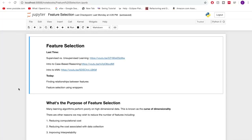Today we're going through feature selection, and I'm just going to run you very briefly through what we did last time. What I'm going to show you today can be done with any learning algorithm really, but last time we were looking at k-nearest neighbors for both supervised and unsupervised tasks — classification and clustering — and I've also been talking about case-based reasoning because that's what I use mostly in my research. I'll have all of these videos linked down below.